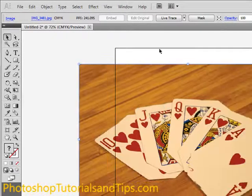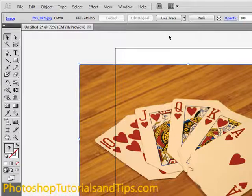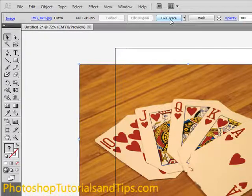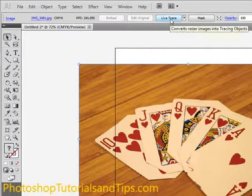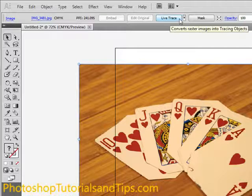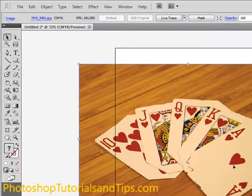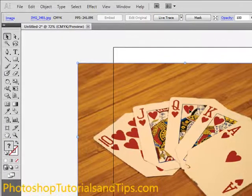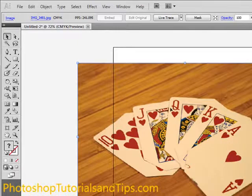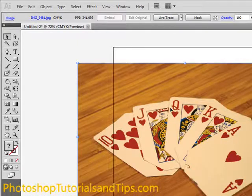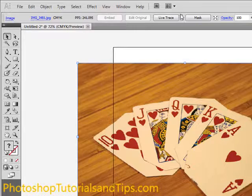I'll move that around. This is how you do Live Trace. See up here, if I just click that it would automatically do certain settings. It's basically converting this raster image, which is pixels kind of like in Photoshop, into an actual illustration vector image.